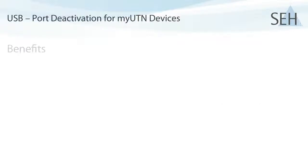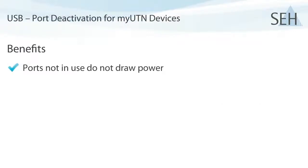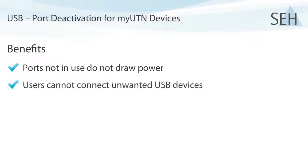The benefit to this function is that ports which are not in use can be set so that they don't draw power. This way it prevents users from attaching unwanted USB devices to the device server.